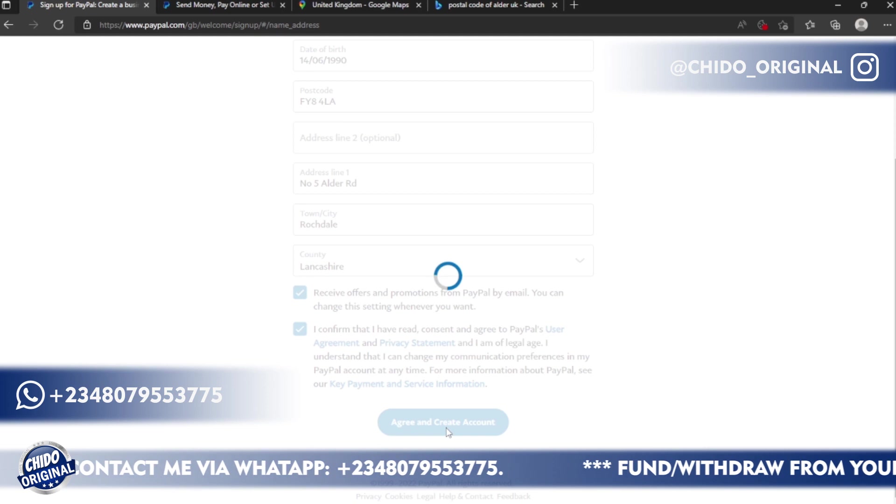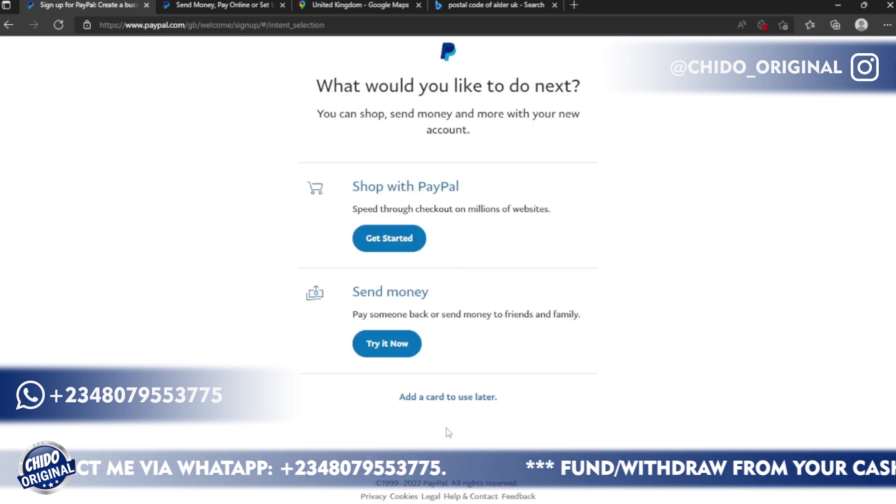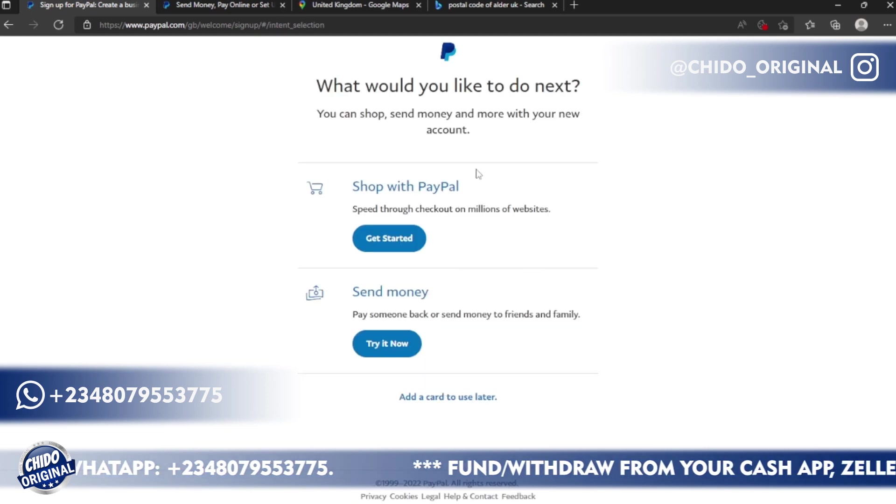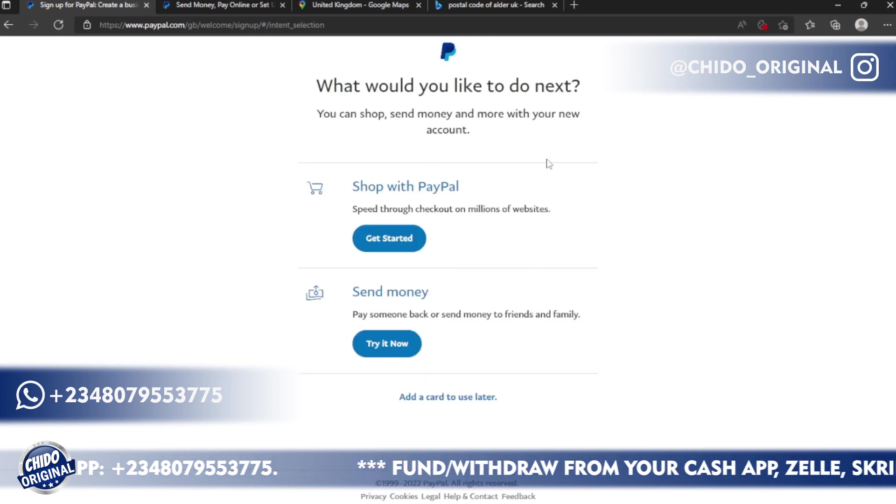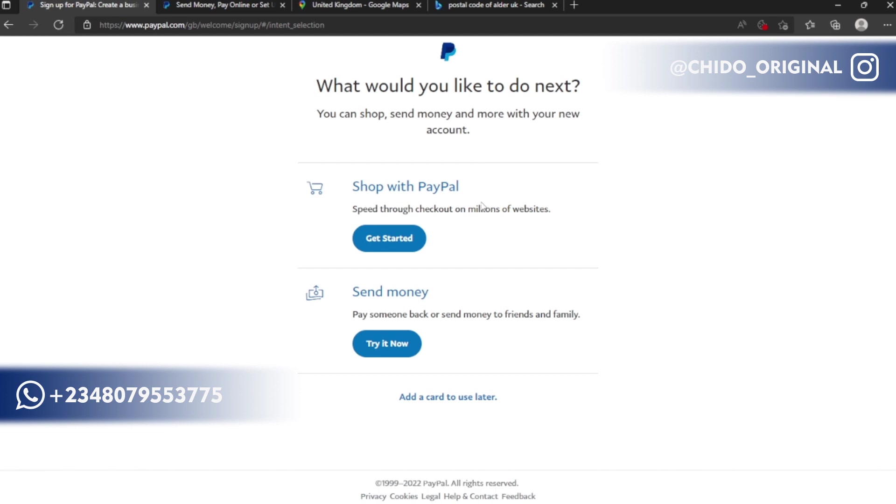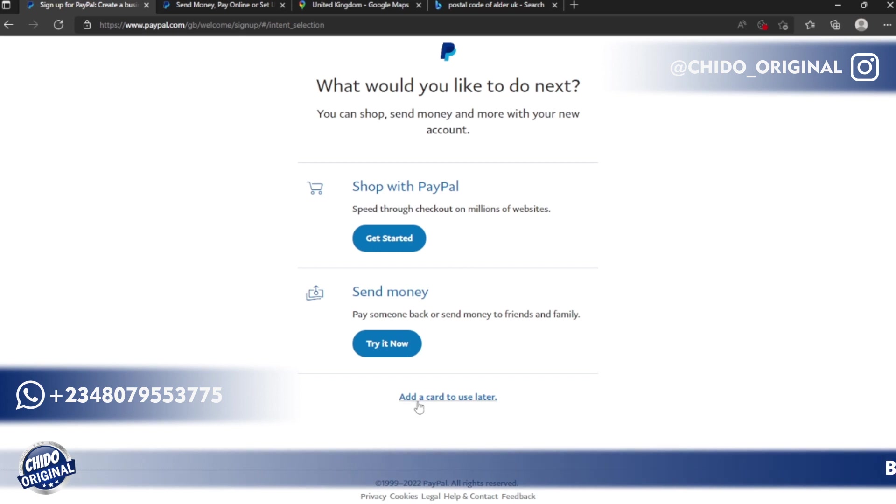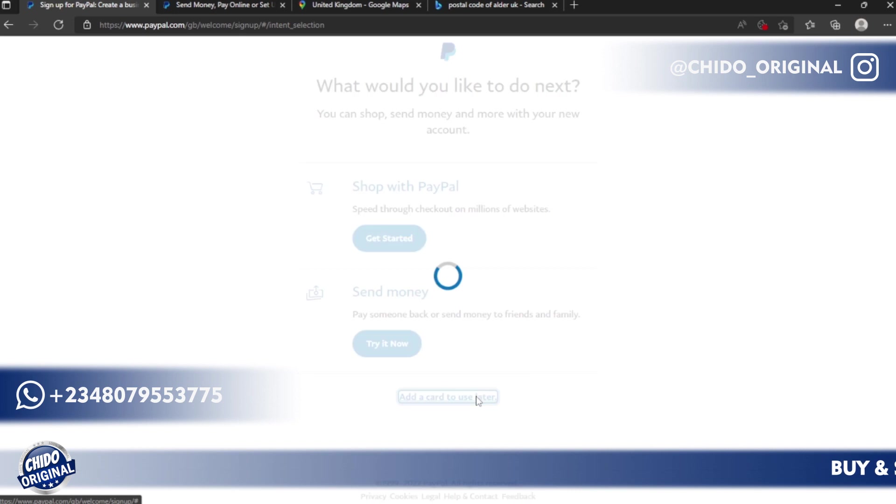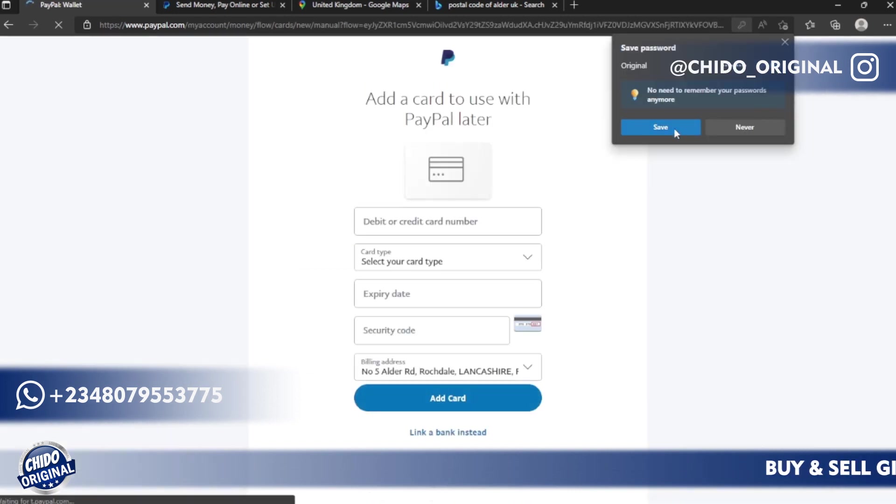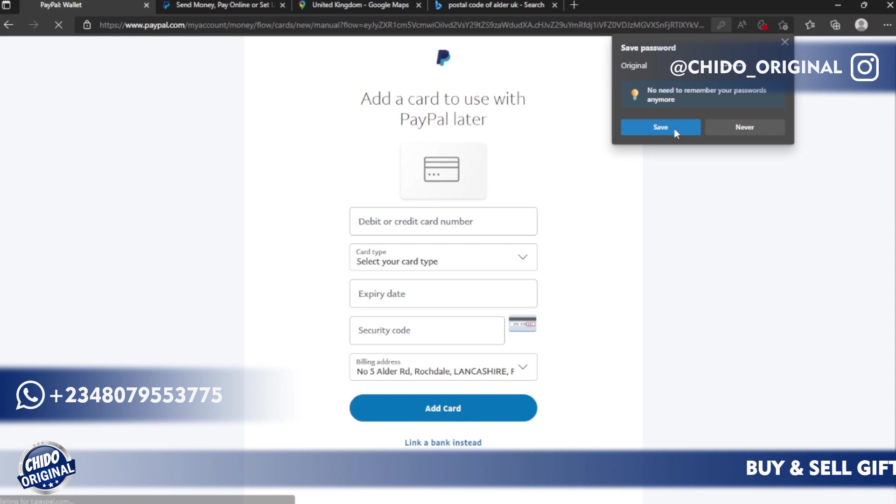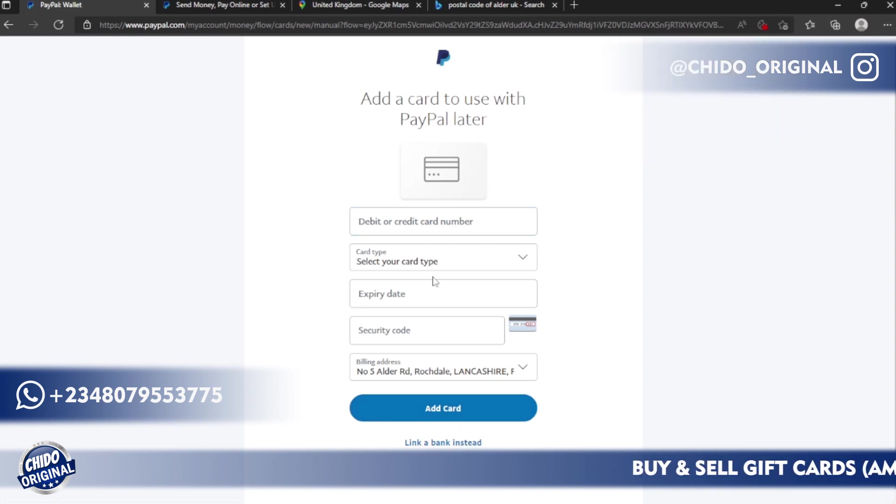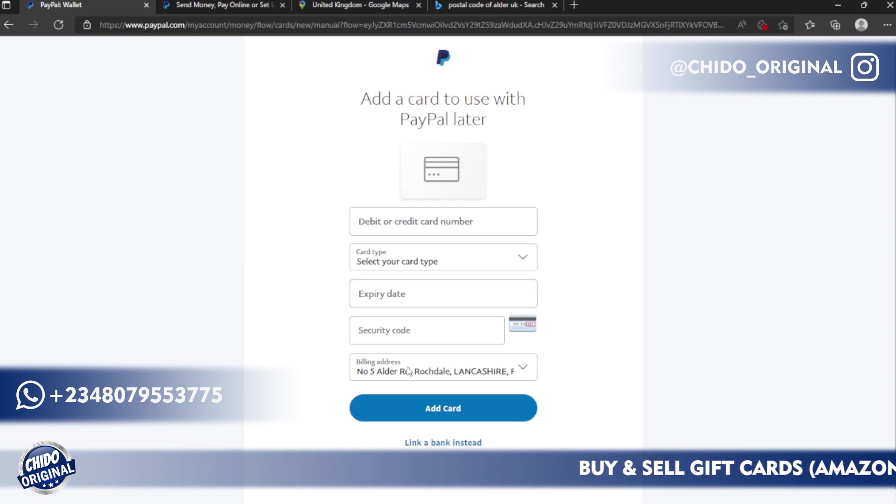Once you click on it, they'll send you a verification email to the email address you added. What would you like to do next? If you want to send money to someone, if you want to shop with PayPal, if you want to add your card to use. You can do all those things later if you want to. I'll just click on do all those later. I can save this information if I want to or I can just simply leave this here.